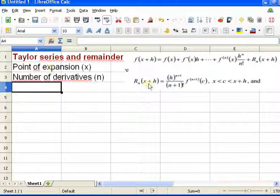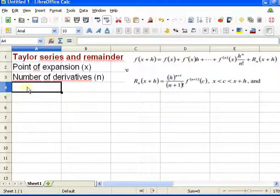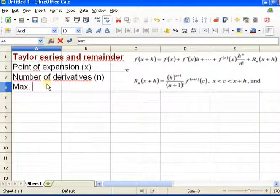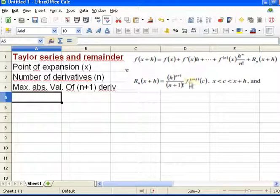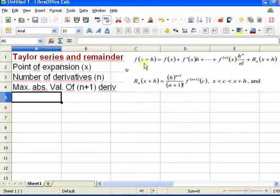Now notice that for the remainder, I need the N+1st derivative of the function in this particular interval. That's going to be hard to have Excel do automatically — we're going to have to compute that by hand. So I'm going to label that the max absolute value of the N+1st derivative, which we'll have to put in to tell what the error is.